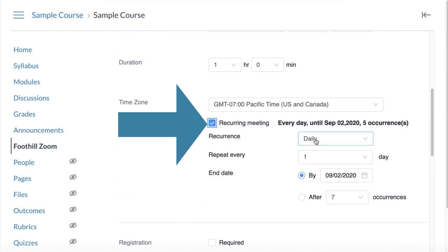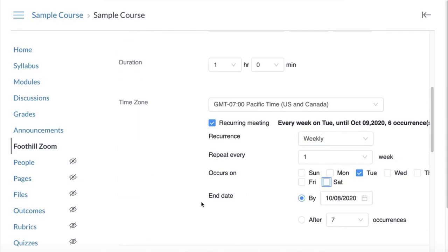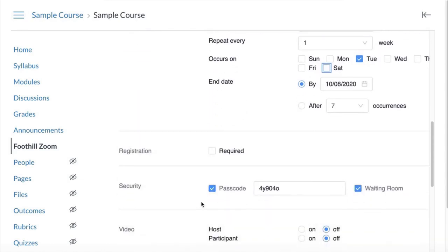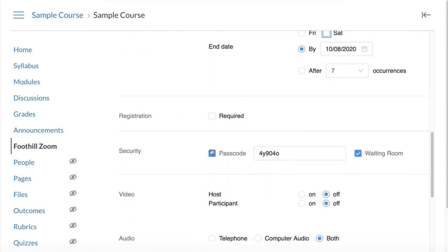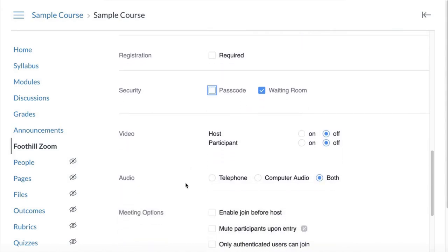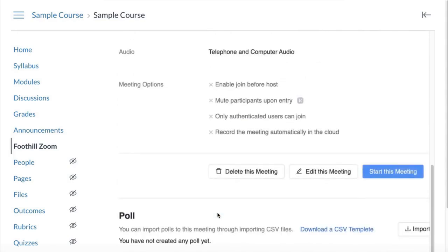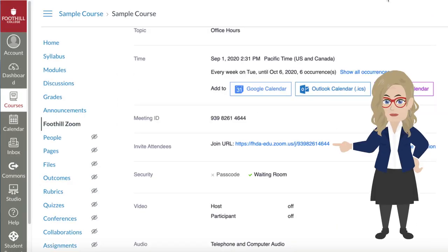If you'll have office hours at a regular day and time each week, select the option for a recurring meeting, then choose the day of the week that you'll meet. Adjust any other settings — we strongly suggest a waiting room for office hours — and then save your meeting. Before you leave the Foothill Zoom app, copy the meeting URL.